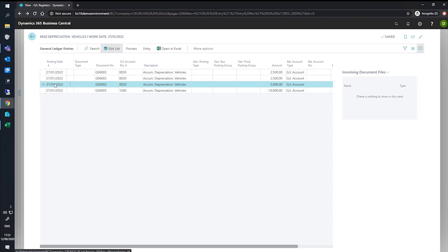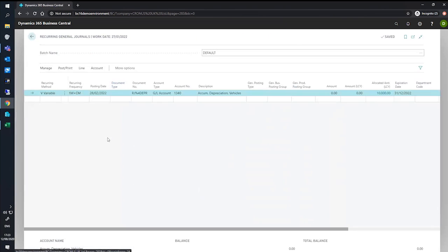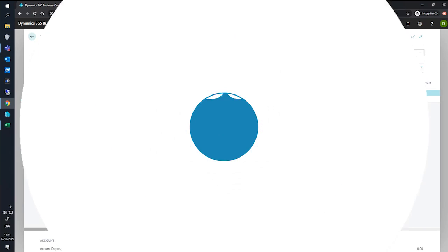And from here, we can continue on using the recurring general journal as we need to when the time arrives. Thank you.